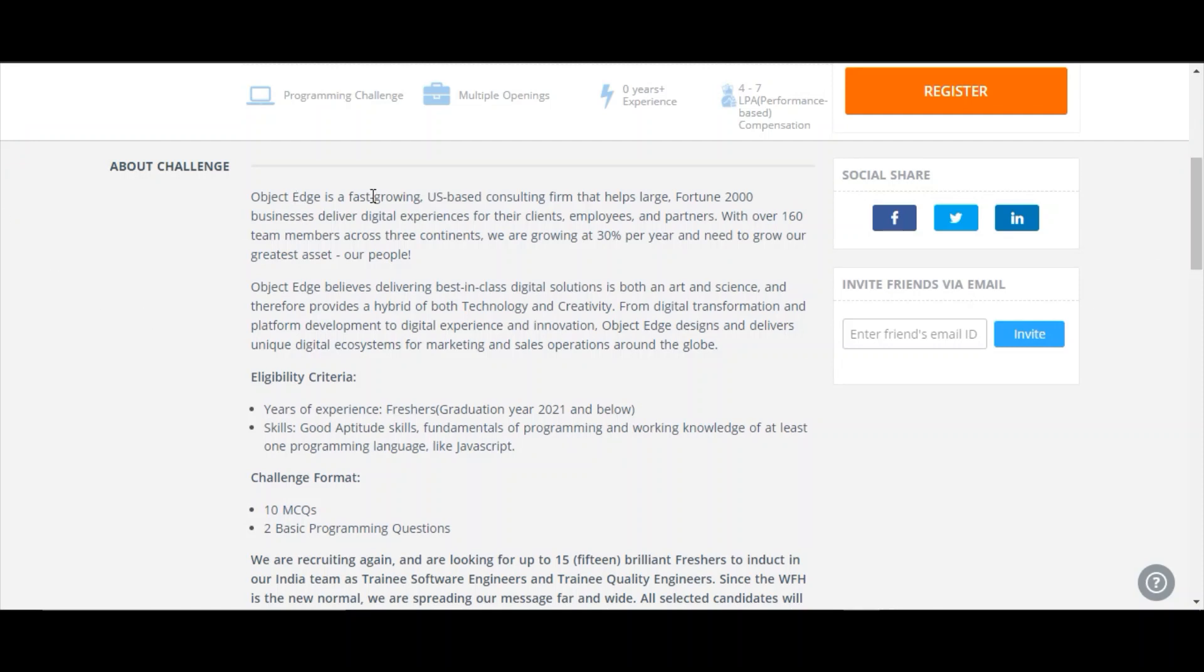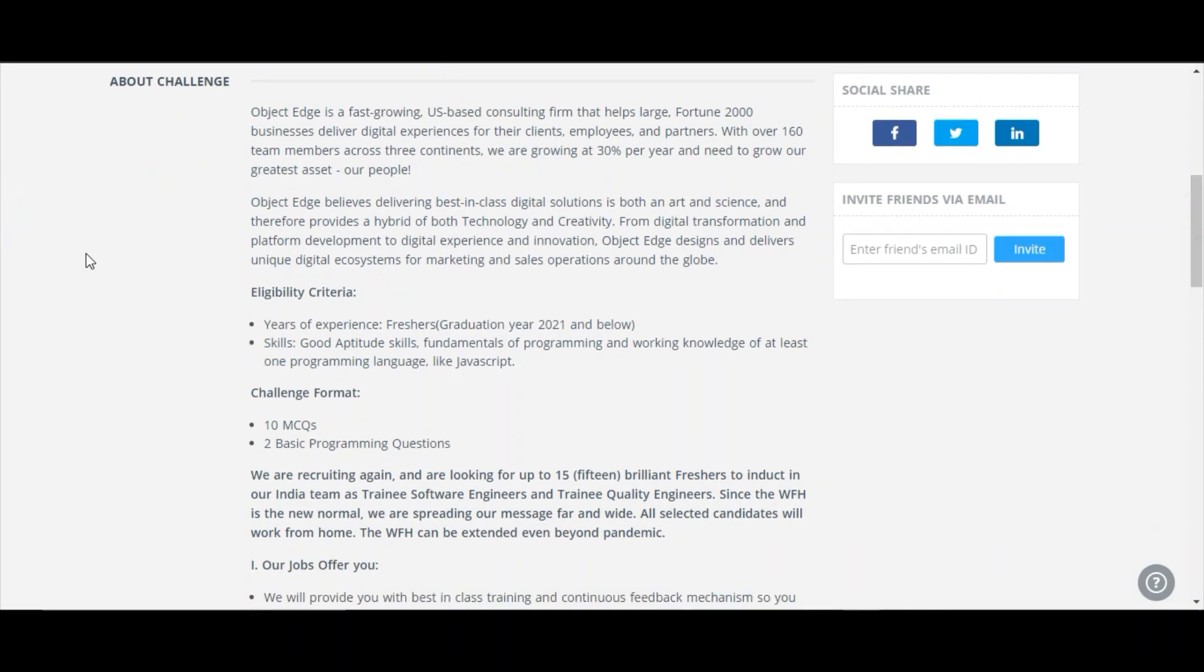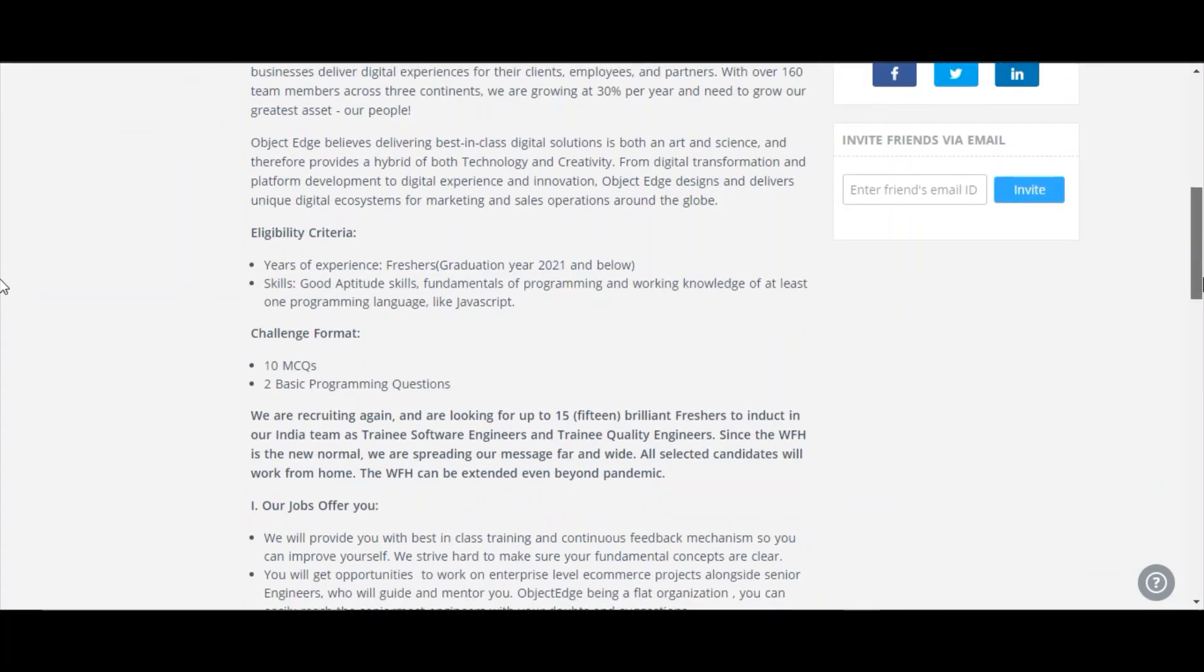Object Edge is a fast-growing US-based consulting firm that helps large Fortune 2000 businesses deliver digital experiences for their clients, employees, and partners with over 160 team members across three continents. We are growing at 30% per year and need to grow our greatest asset, our people. This is about the challenge and about their company. If you want to know, you can read this.